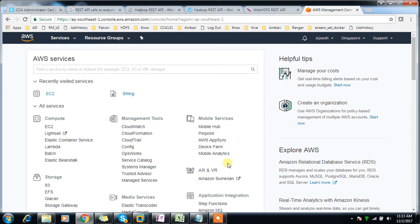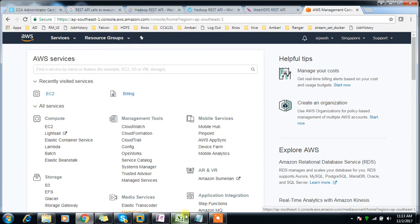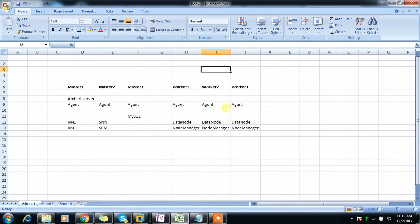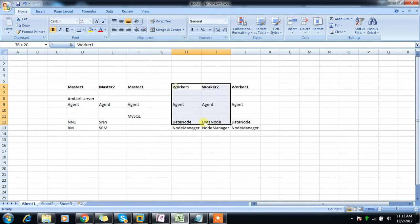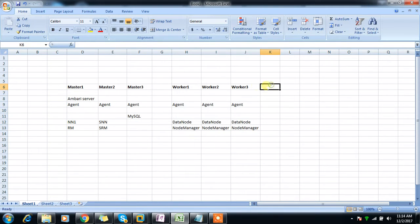In this video I'm going to create multiple machines — six instances total: three master nodes and three worker nodes. This is similar to a production environment where we have multiple master machines, also called management nodes, and worker nodes.